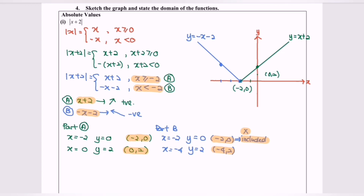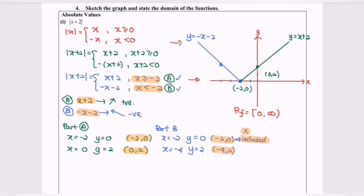Now we state the domain. For part A, the domain is x greater than or equal to negative 2, shown in green on the right-hand side. For part B, the domain is x less than negative 2, shown in blue. Regarding the range, referring to the diagram, the range is 0 to positive infinity, because the lowest value of y is 0 and the maximum is positive infinity. Thanks for watching.